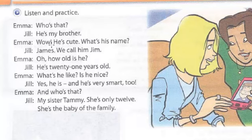Wow — an expression of admiration. 'He's cute' — Él es adorable. The word 'cute' means adorable or bonito.